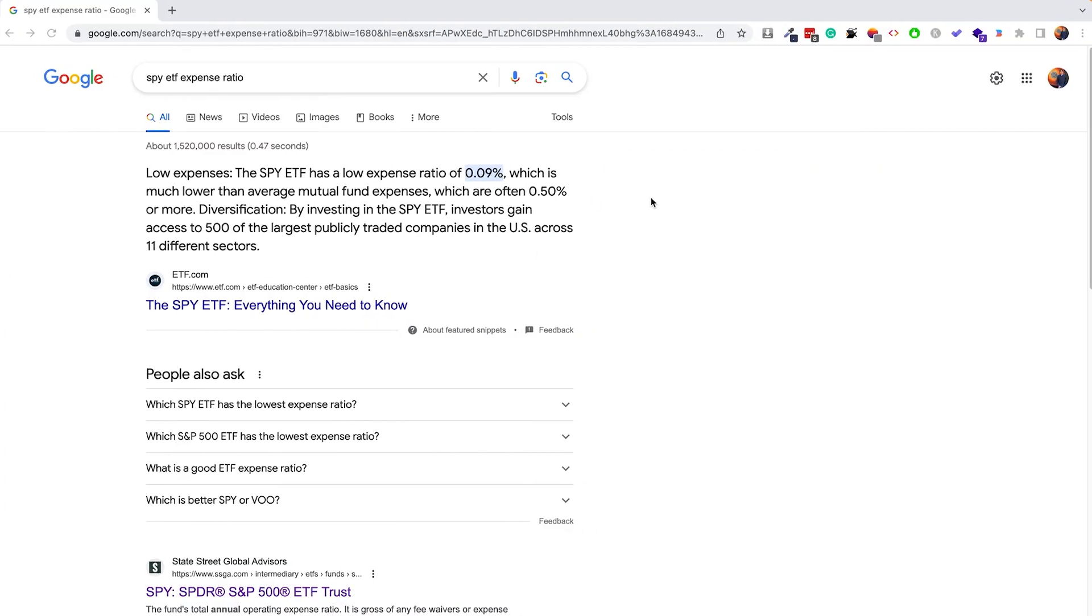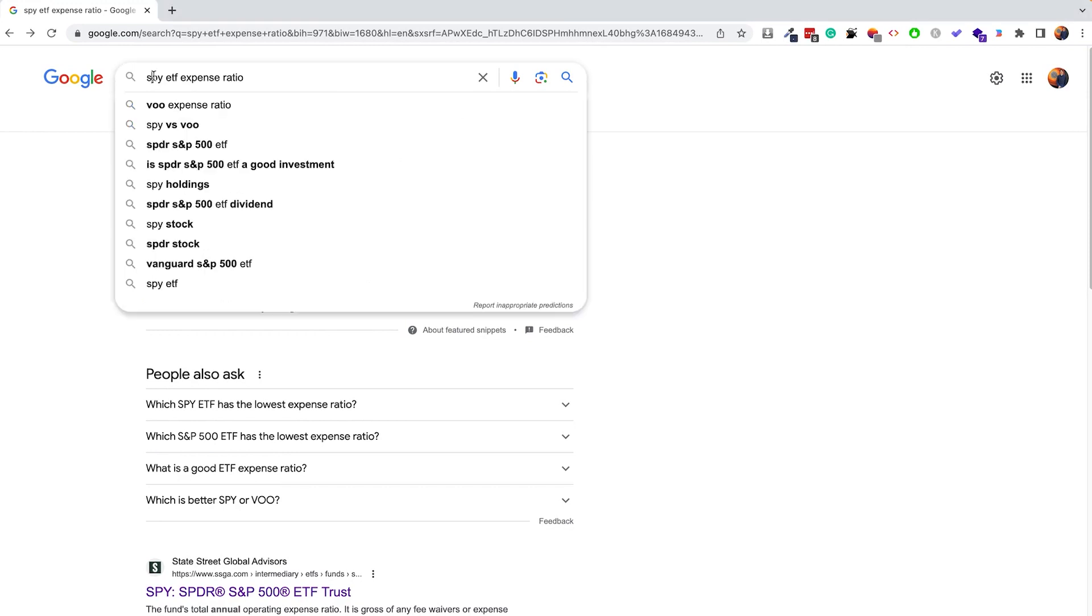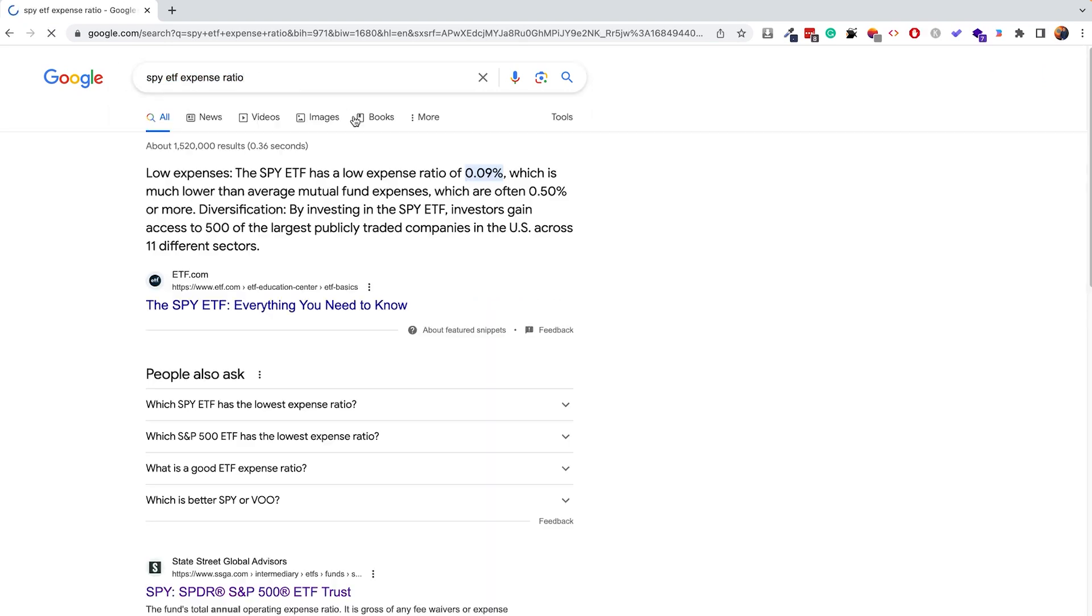If you do want to get the ETF expense ratio, you can simply type the name of the ETF, in this case SPY, followed by the word ETF expense ratio. And as you can see right away, you will get through Google the expense ratio for this particular ETF, which in this case is 0.09%. So this is a low number, relatively speaking, for many different ETFs that charge higher fees.